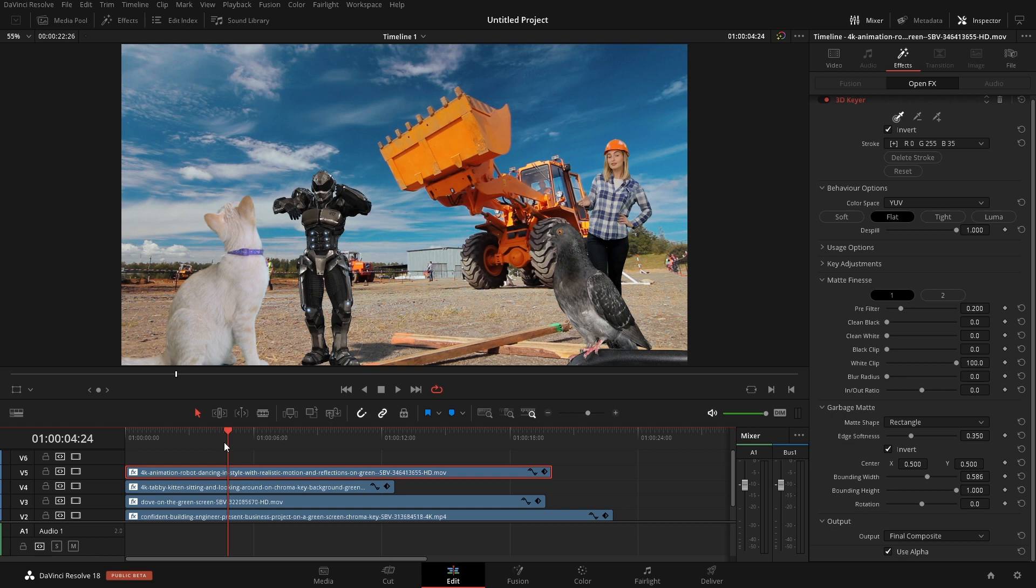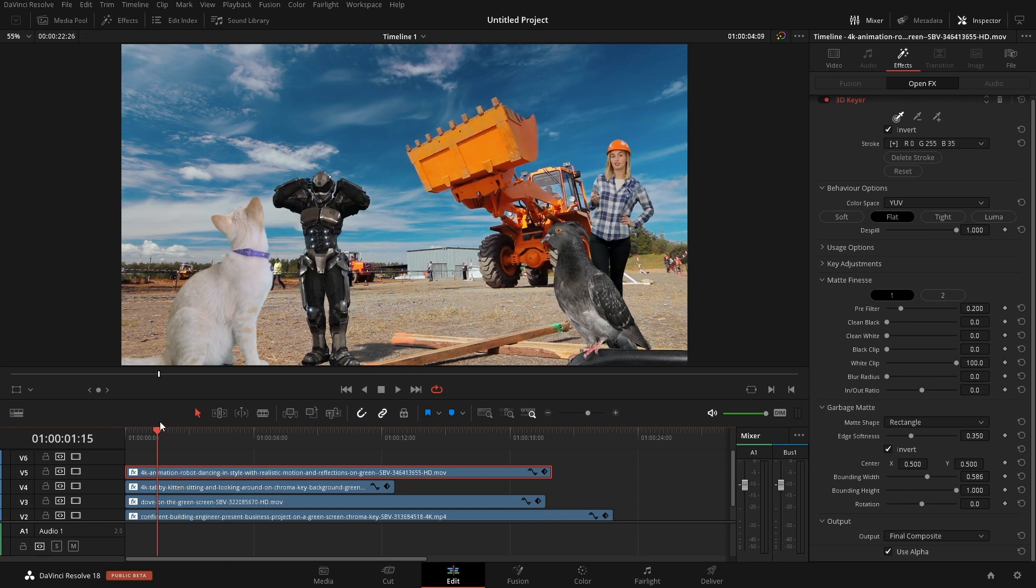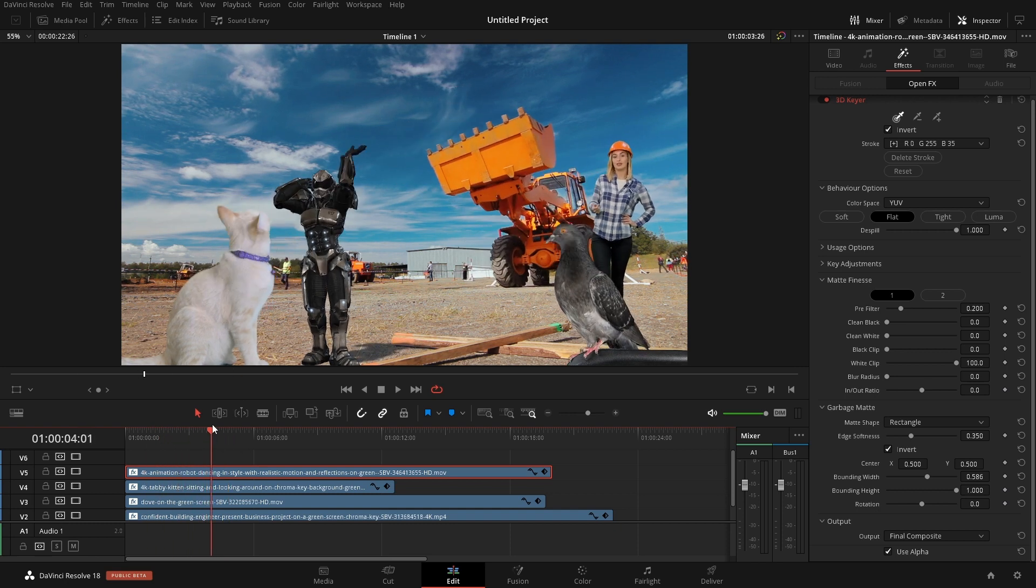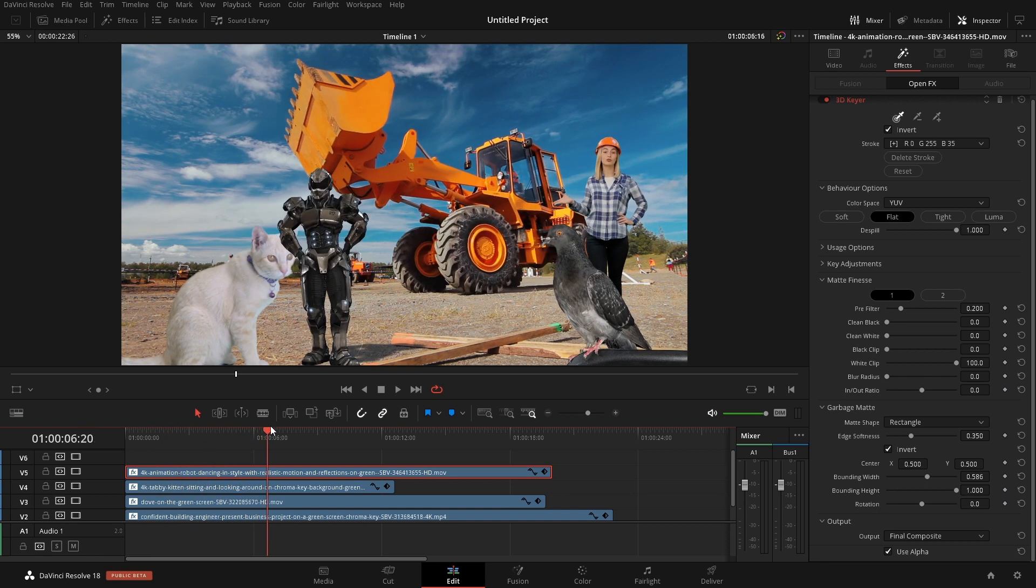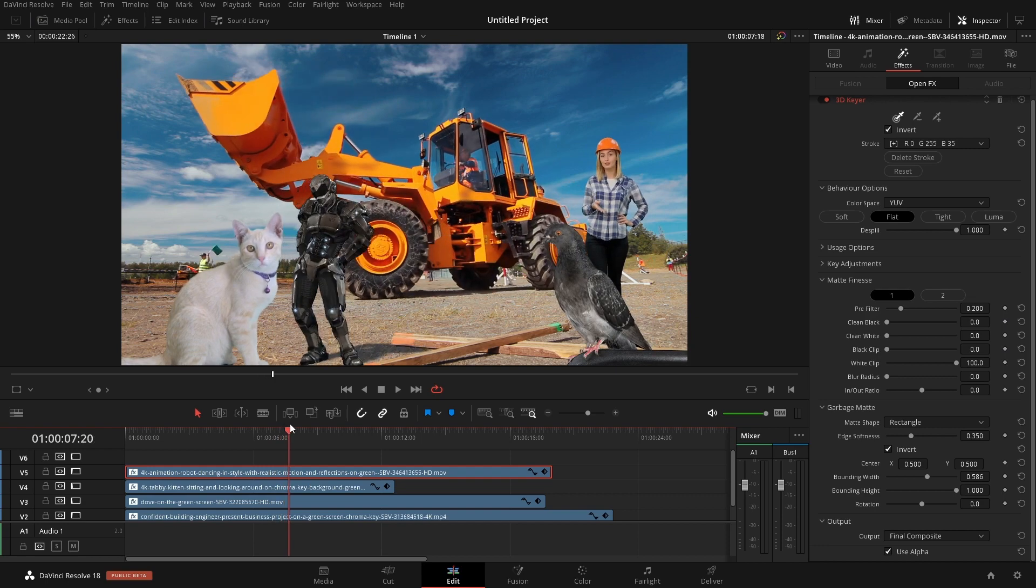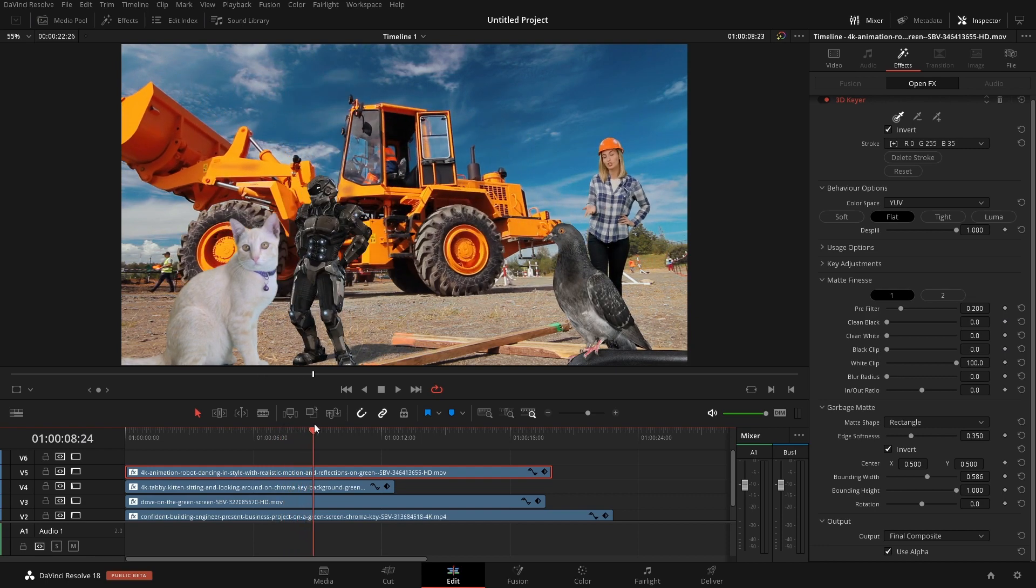Now I know I didn't go over every control in the 3D Keyer. I'd be sitting here for well over an hour explaining every control. I just wanted to give you the gist of how this works and how you could quickly implement it into your project if for some reason you wanted to throw in a dancing robot or you just wanted to use a green screen. I feel that a lot of the controls that I went over today will get you a pretty good end result.